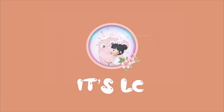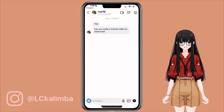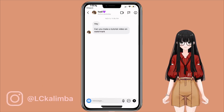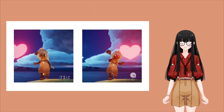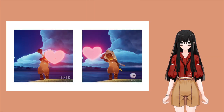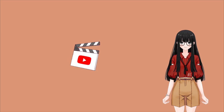Hi, it's LC. Welcome to my channel. I got a DM on Instagram asking me to do a tutorial on watermark. So with this video, I'm going to show you two different ways on creating watermark. Now let's get started.